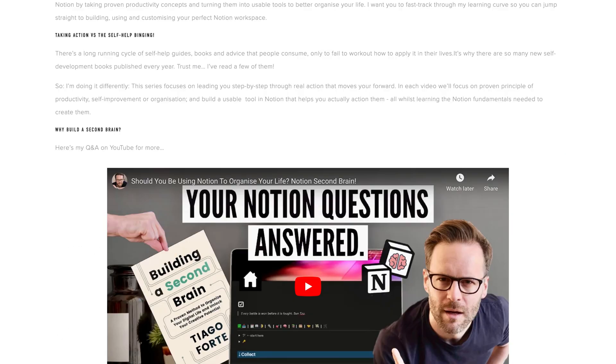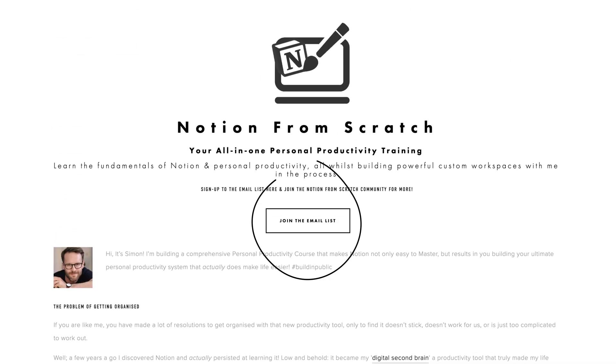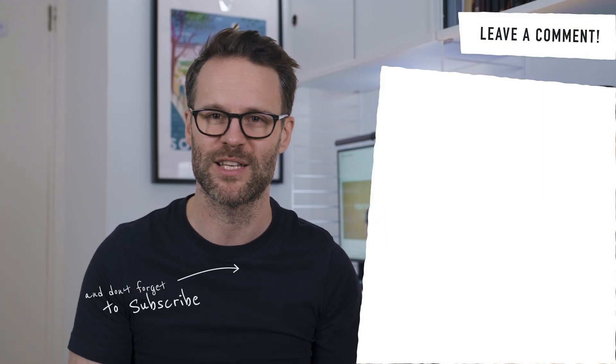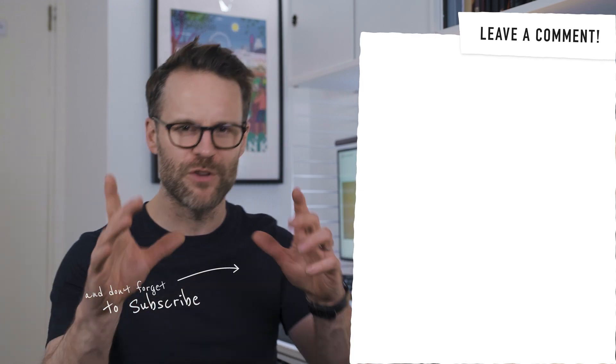In the meantime, do drop a like for this video and why not sign up to my Notion from Scratch mailing list for occasional updates on new content like this, along with other productivity ideas, tools, and tech.